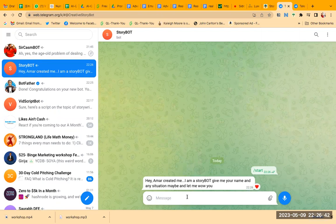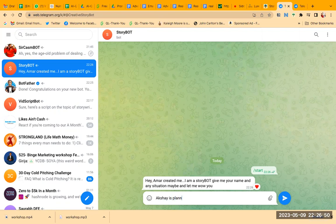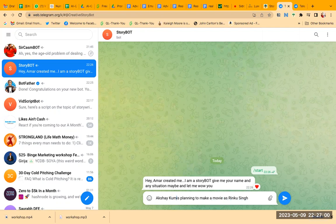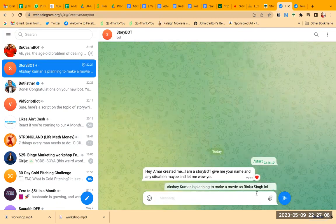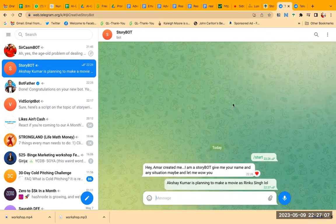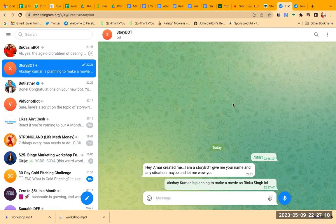And here if you write story bot start, so it's going to give you the first message that you have created. Hi, Amar created me, I'm a story bot. Let's say, what Akshay is planning to make a movie on—movie as Rinku Singh. Akshay Kumar is lonely. And it will give you a story now. I don't know what kind of story. Again, like I told you, it depends on the prompt and the input and stuff.